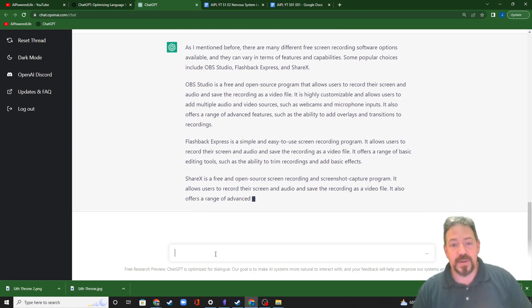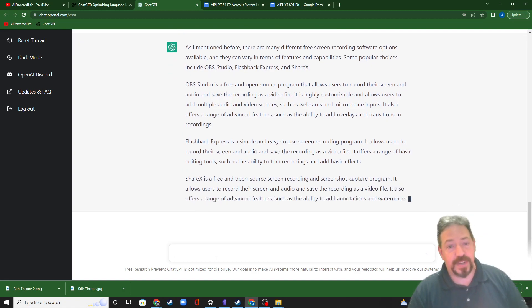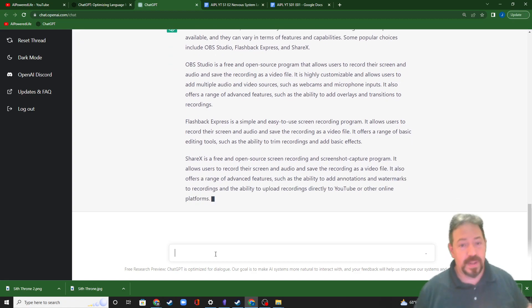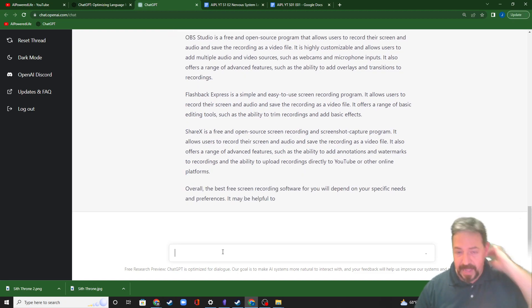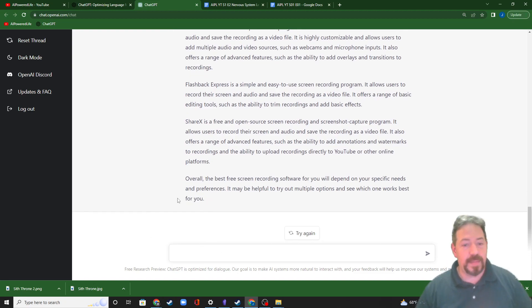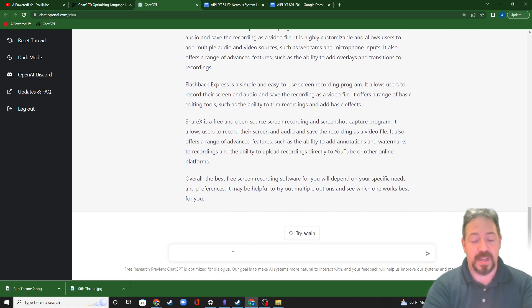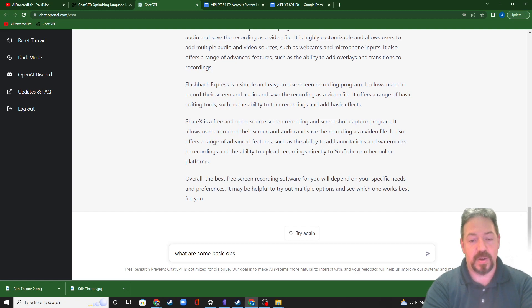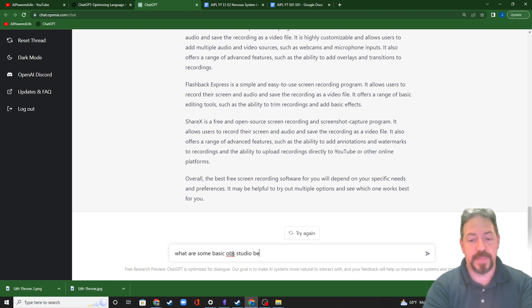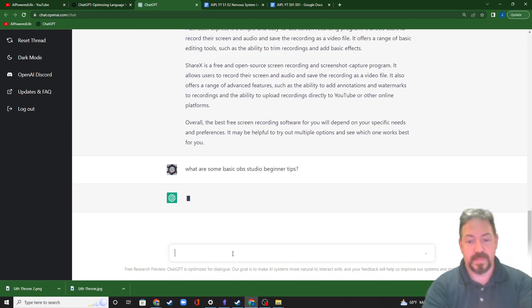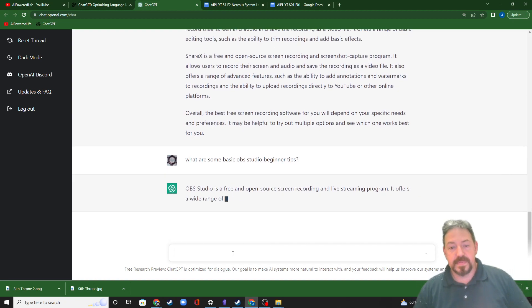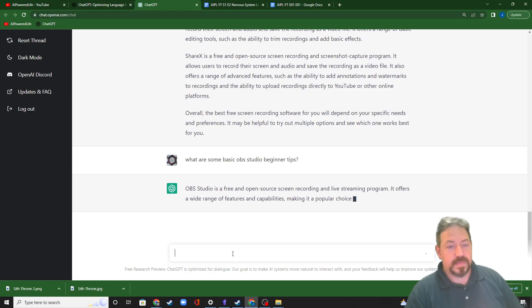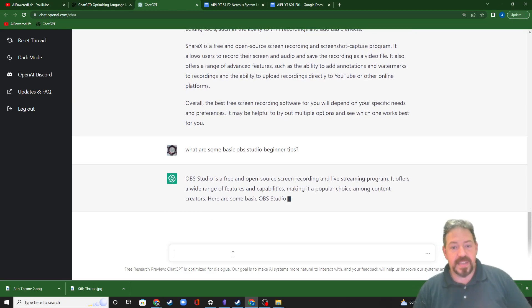So this is for me, it was just a confirmation that OBS was still useful and usable. So I went with OBS and then I went to set it all up and I asked it, what are some basic OBS studio beginner tips.